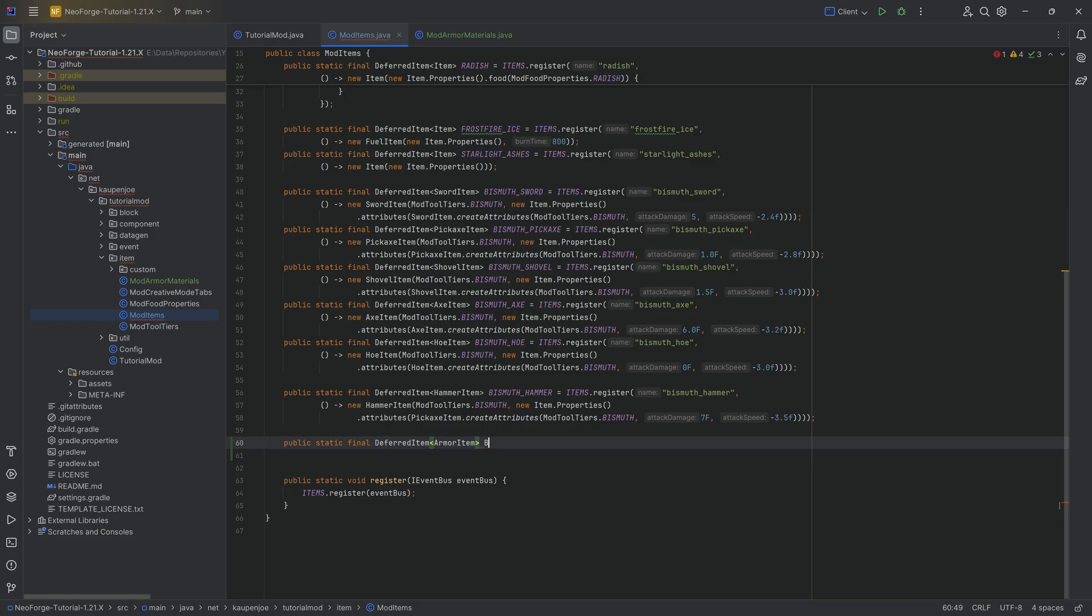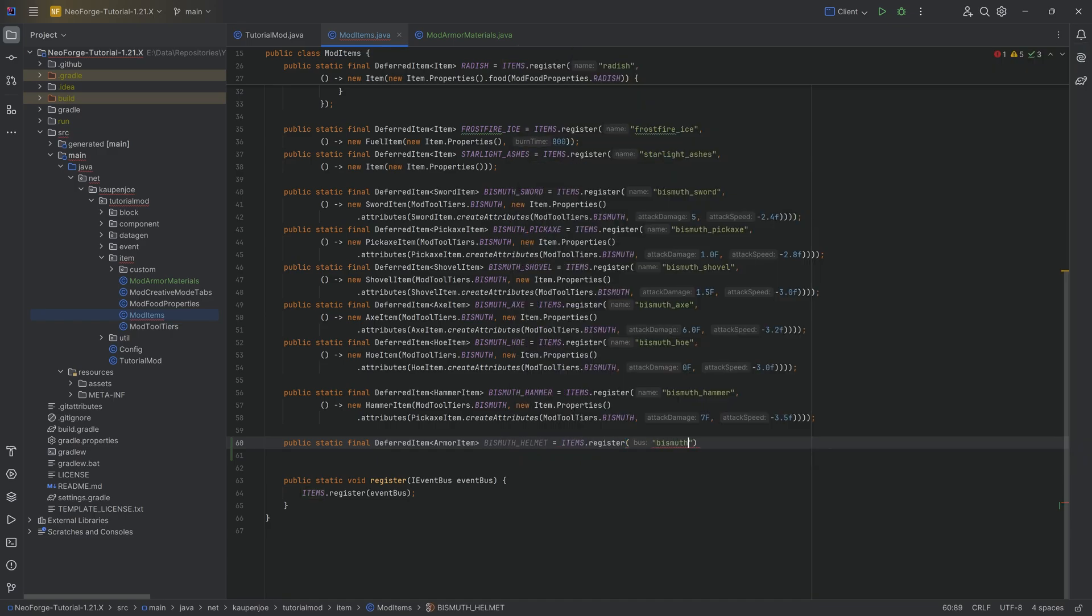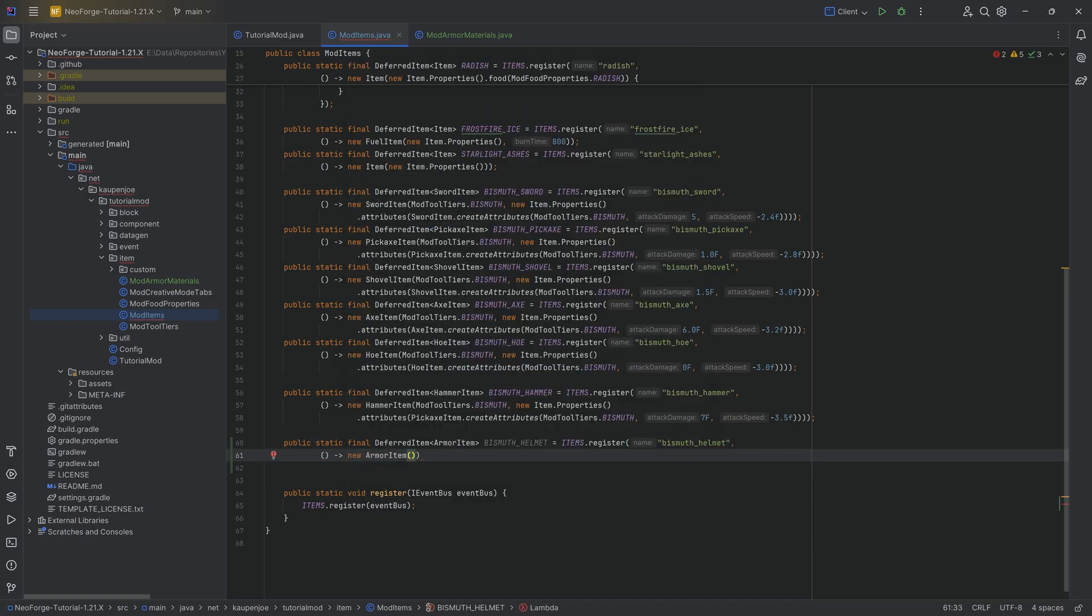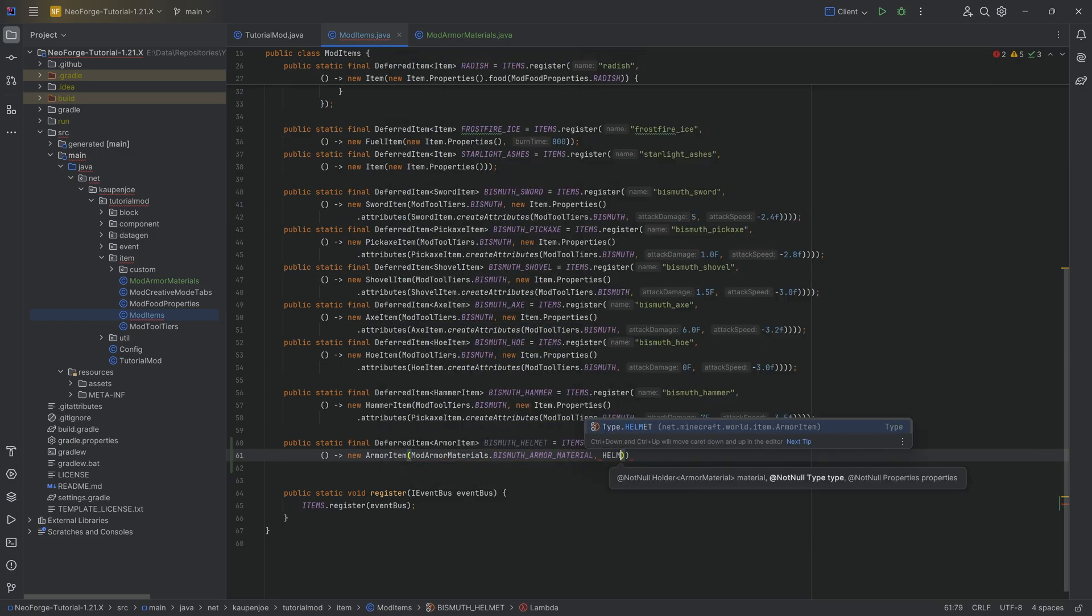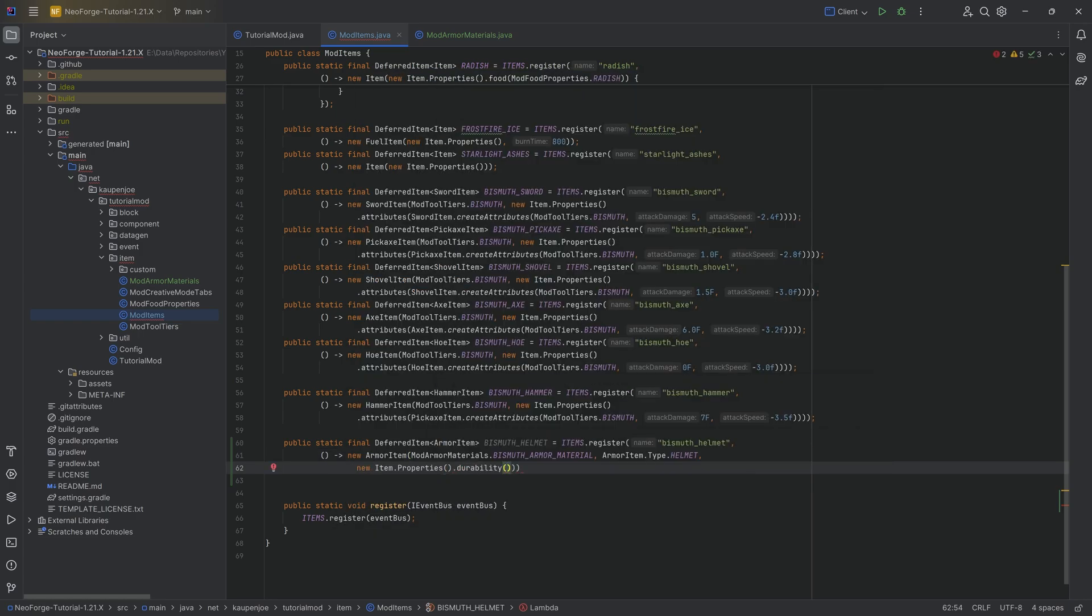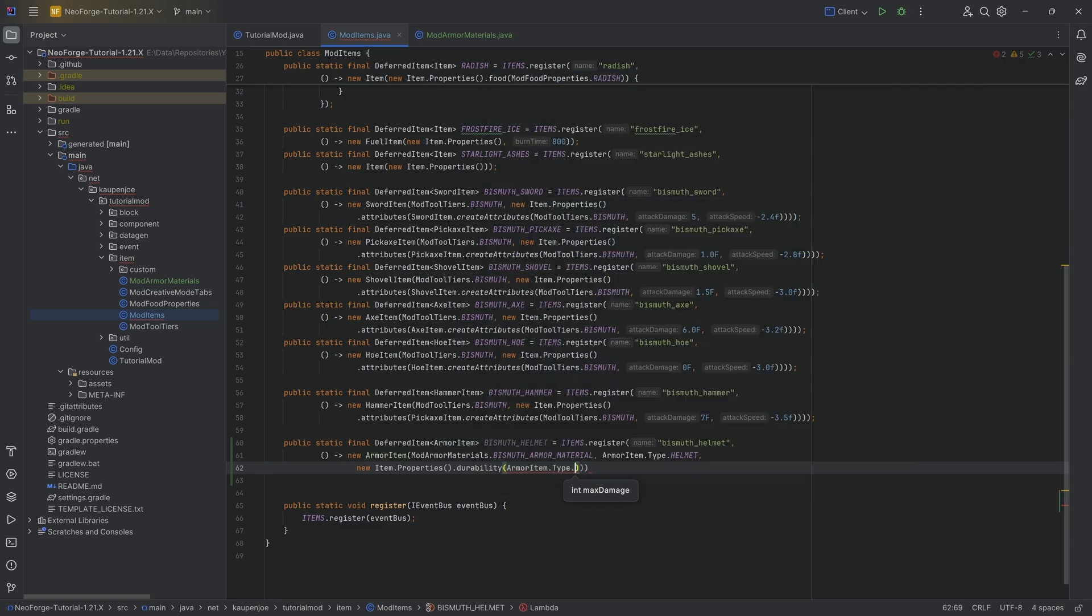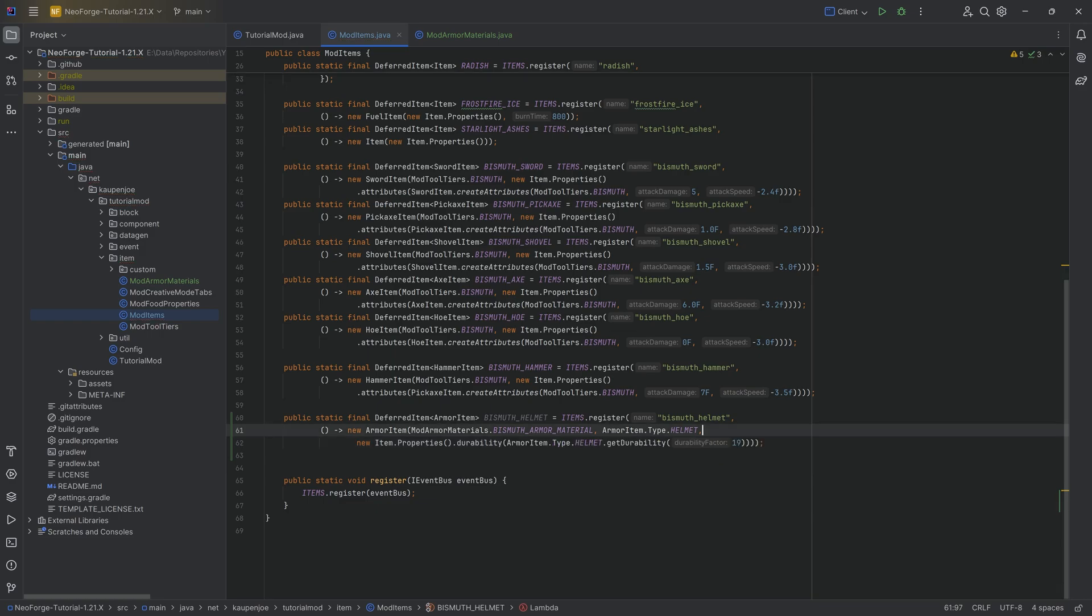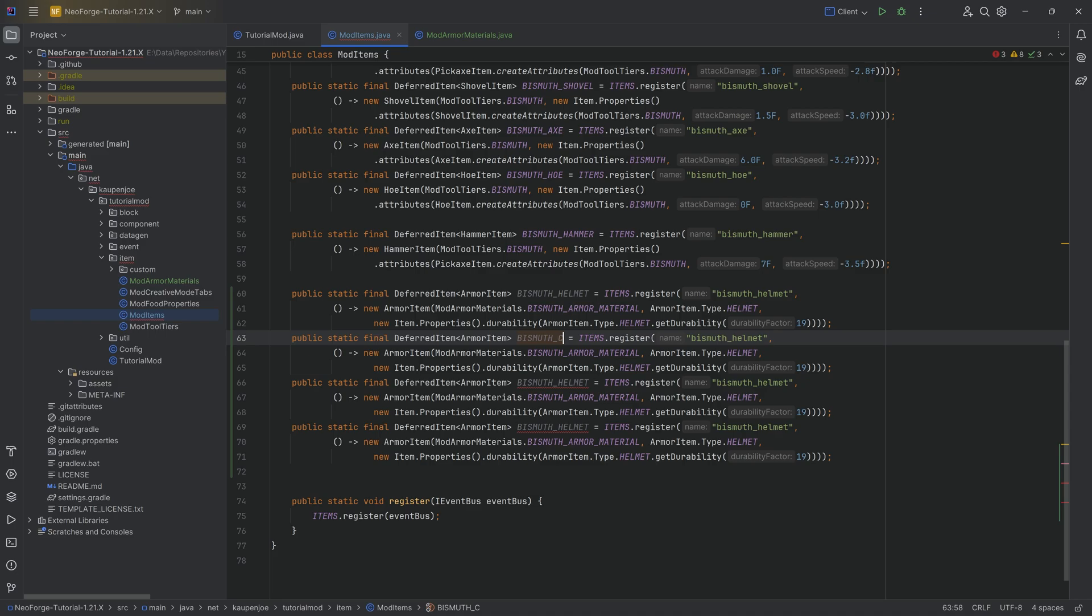First and foremost, we're going to have a public static final deferred item of type armor item. This is going to be the bismuth helmet equal to items.register bismuth helmet. This is a supplier of a new armor item passing in the mod armor materials.bismuth armor material, then the type which is going to be the helmet, and then new item properties.durability. This durability is equal to armor item.type.helmet.get durability. And here we pass in a factor, let's say 19 for the sake of argument.